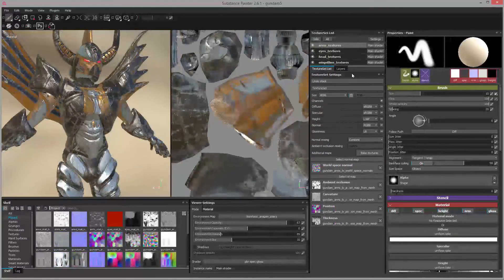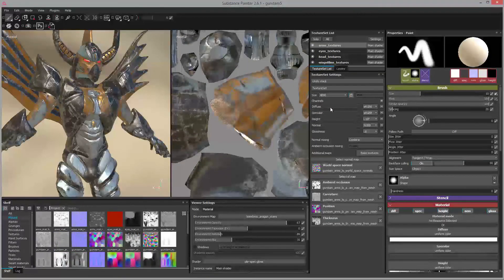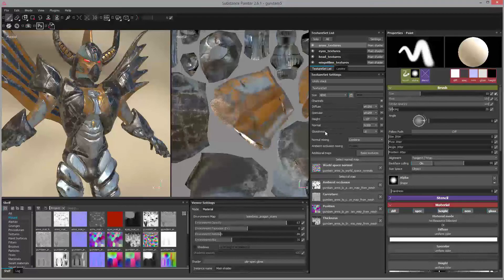Looking at the shader channels, we have our diffuse channel, specular, height, and normal. I'm ignoring height and normal for the moment since I'm using a displacement map in the Octane project file. But we also have the glossiness channel. The main ones I want to focus on are diffuse, specular, and glossiness.